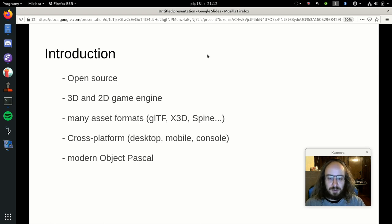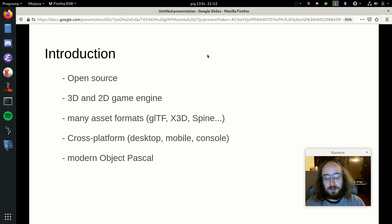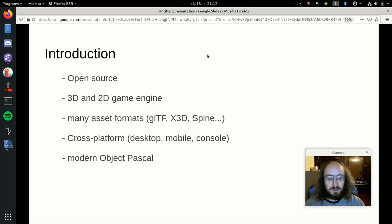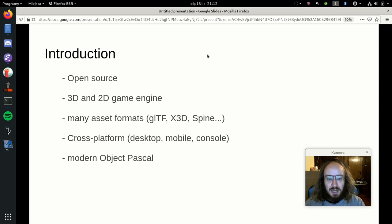We support many platforms: desktops — Windows, Linux, macOS, FreeBSD, and more — mobile, meaning Android and iOS. During this presentation I want to show the game running on Android, how it looks to compile and build for Android using our engine, and I will actually show it running on the device.